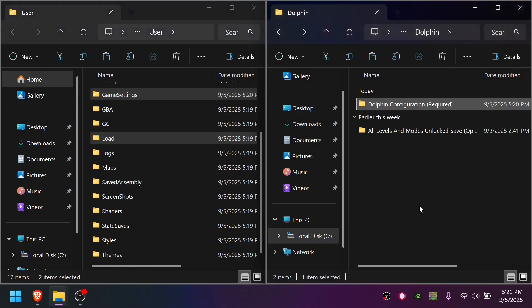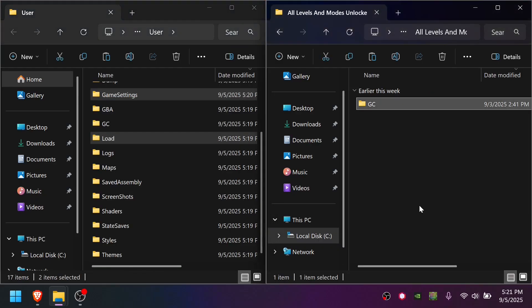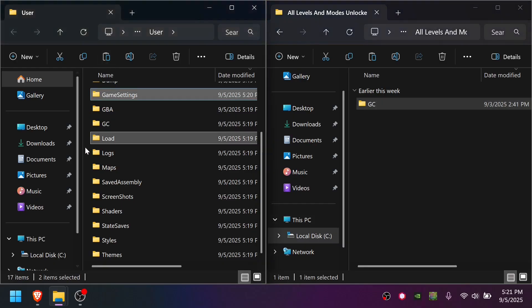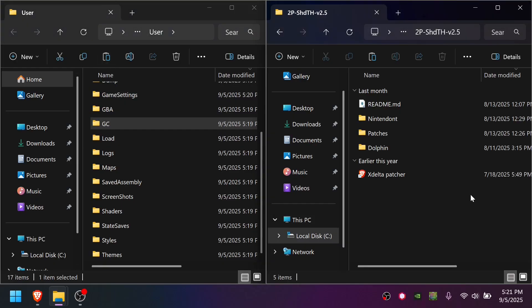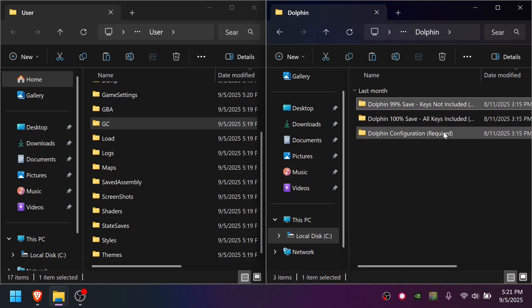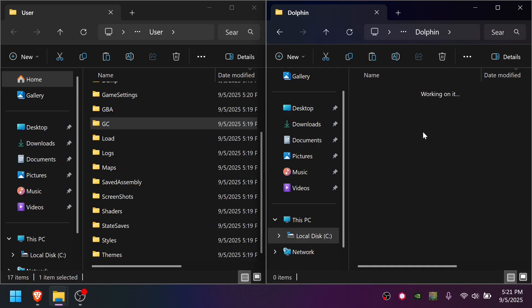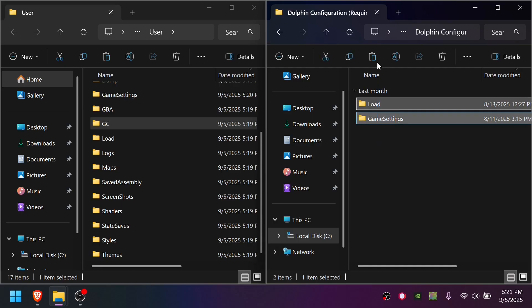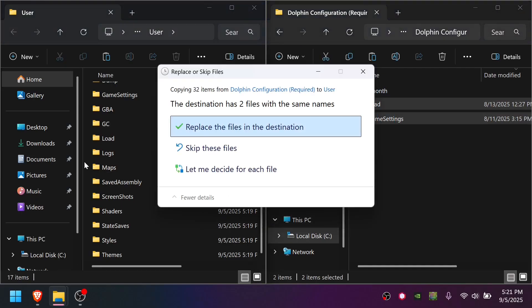Additionally, if you want the 100% save file, that's what this other folder is. And same thing, you just bring it into this folder. Similarly, for the original version, the Dolphin folder, there's just one save file with the keys included, and one file with the keys not included, but everything else is unlocked. Same deal here, though. You just grab these two folders, and you move them to that Dolphin user folder.